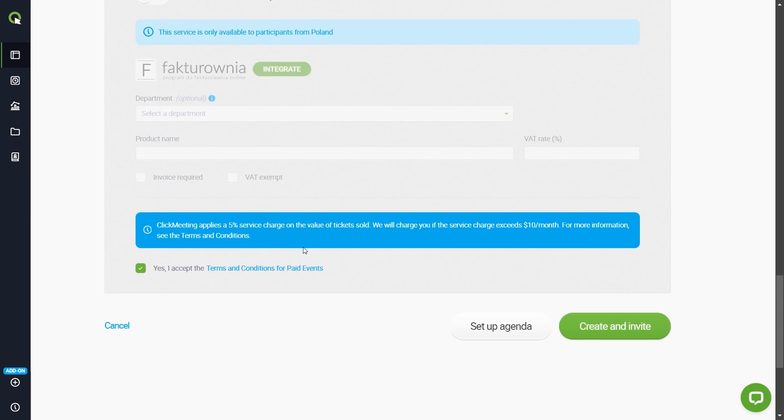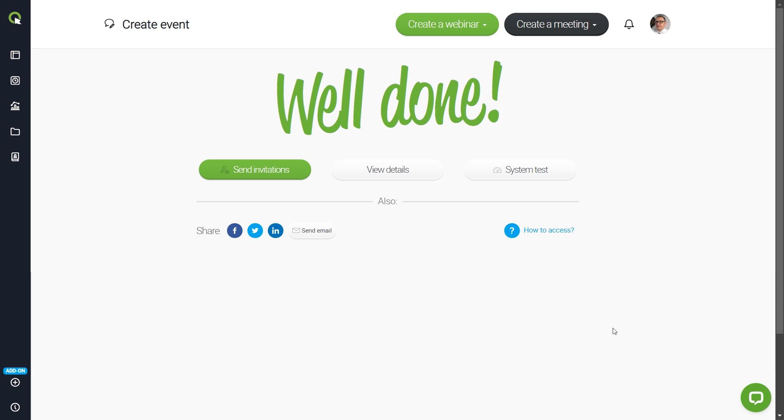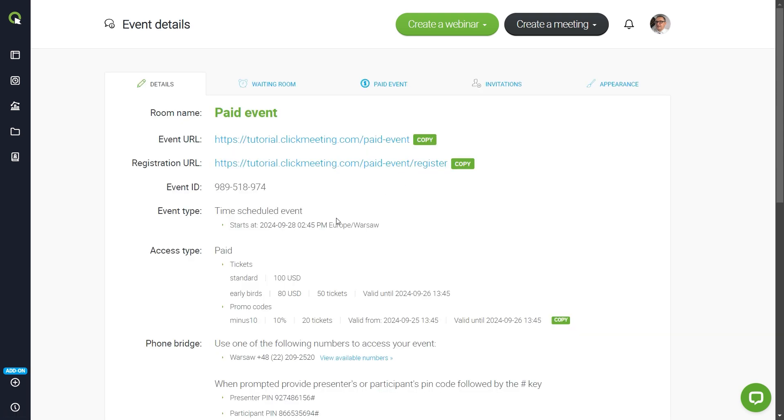Now confirm the terms of service and then click create and invite. And where are the discount codes to share? Go into the details of the event. You can find them here and copy them that way.